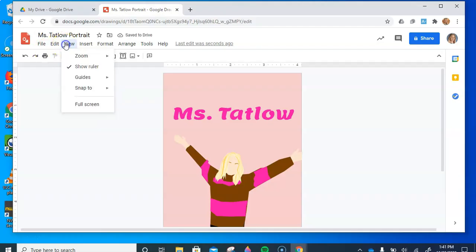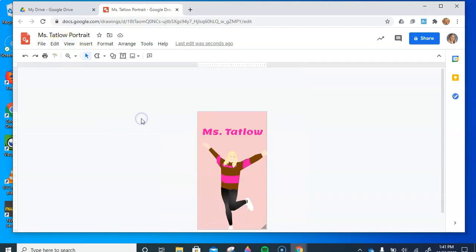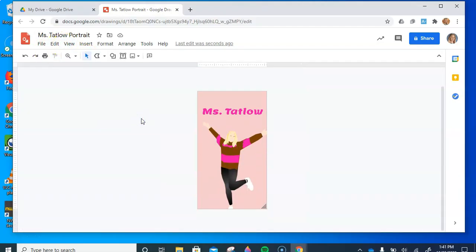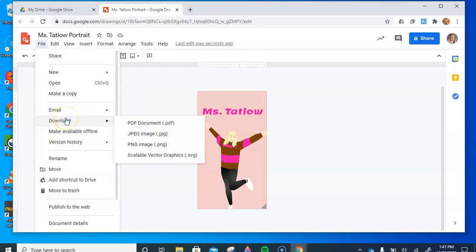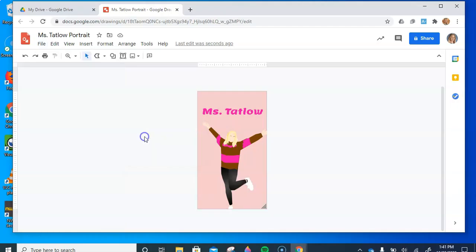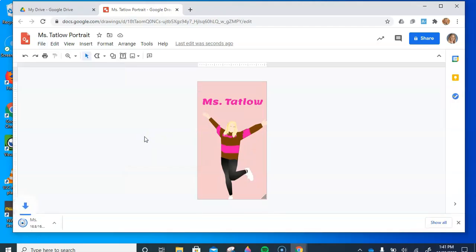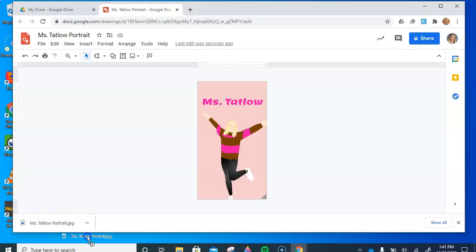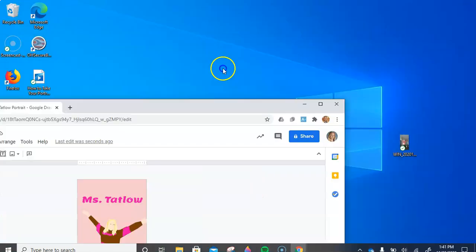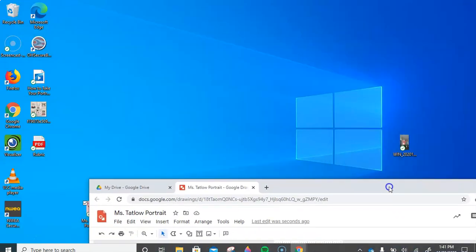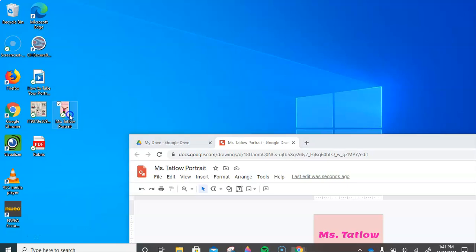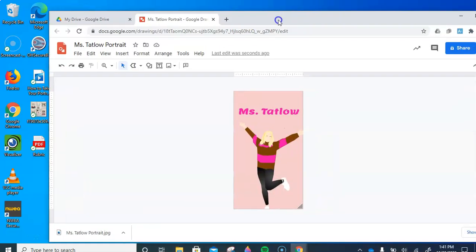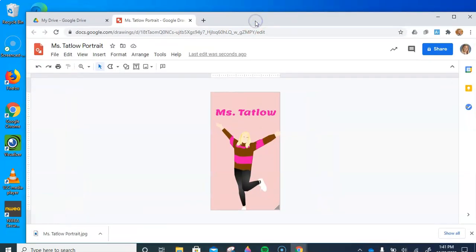Now we are pretty much done with this project. So what you're going to do is hit File, Download, and then click JPEG Image. When you do that, it's going to show up here. Then you can click and drag it to your desktop once again. So now you can see that it appeared right here. Once you have that done, you can go to Schoology and submit it the same way you would any assignment.